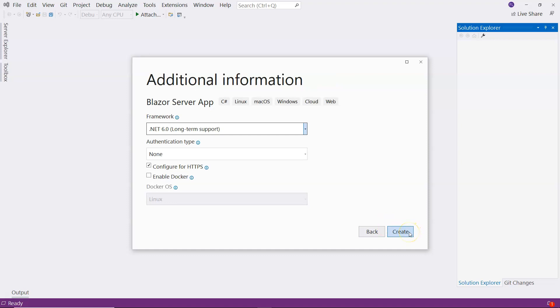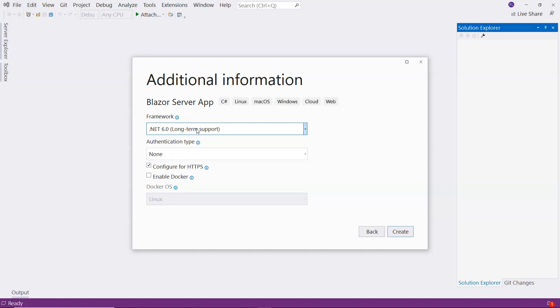We have to name them properly so that we immediately know the purpose of the project in the solution. I'm going to click next. Currently, .NET 6 is the long-term support, the latest version, so I'm going to select .NET 6 long-term support.